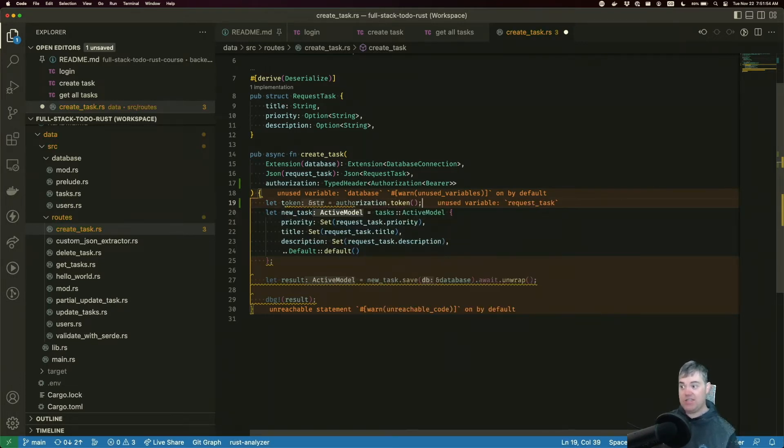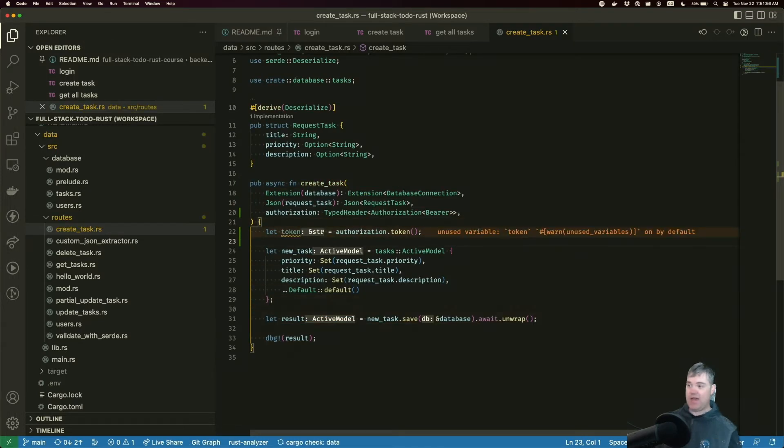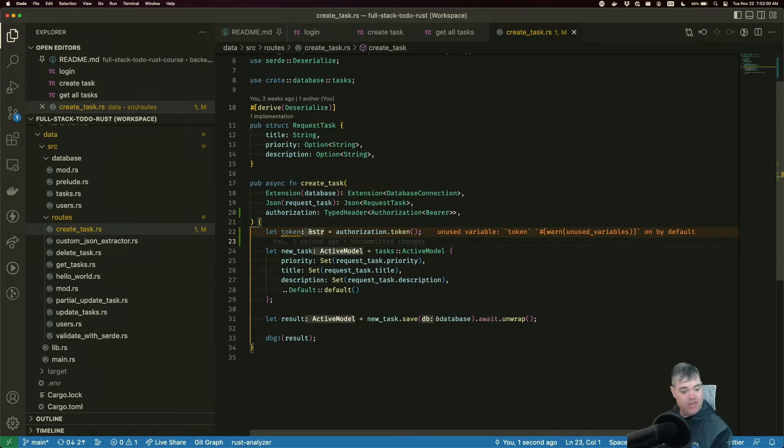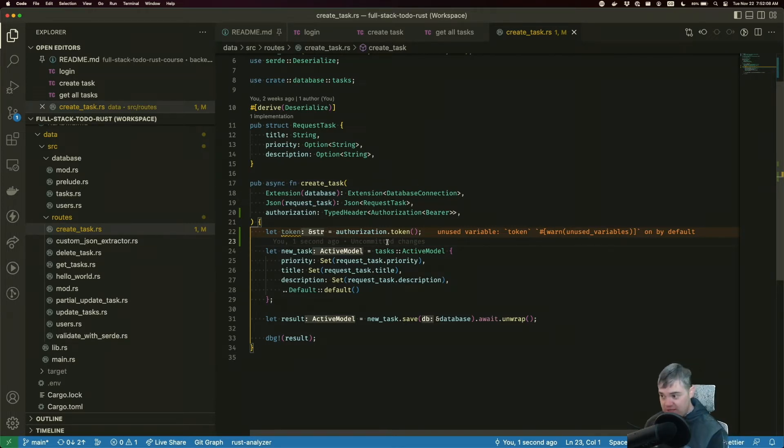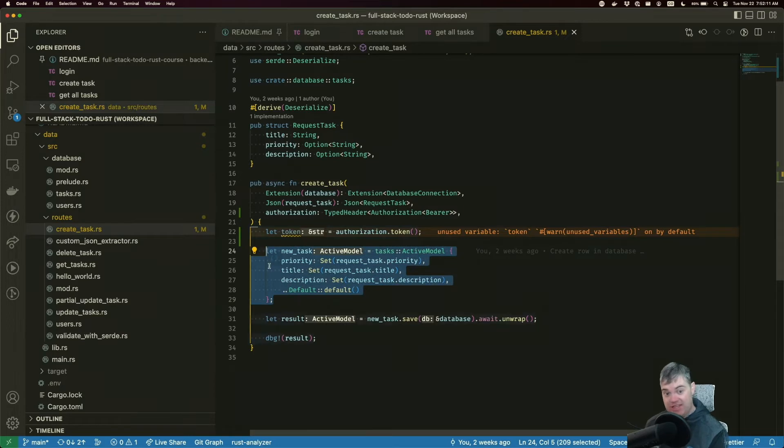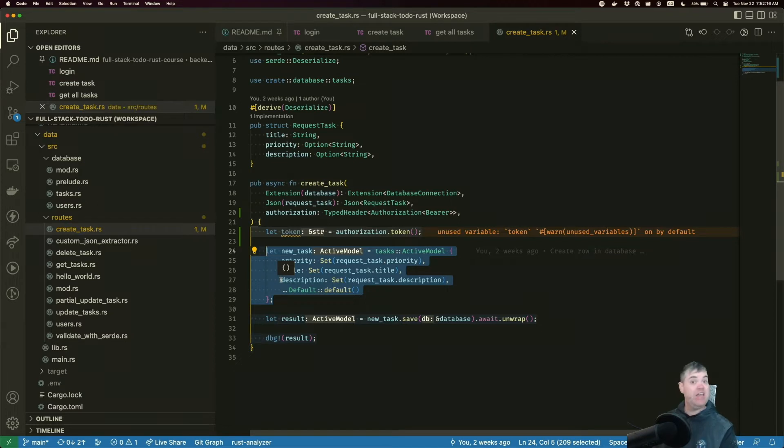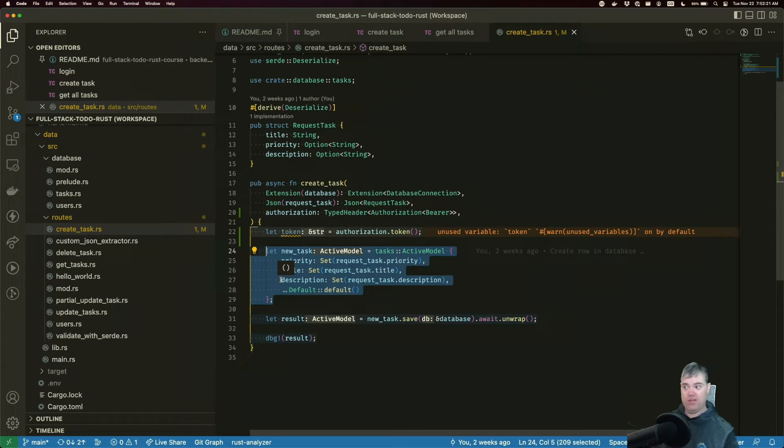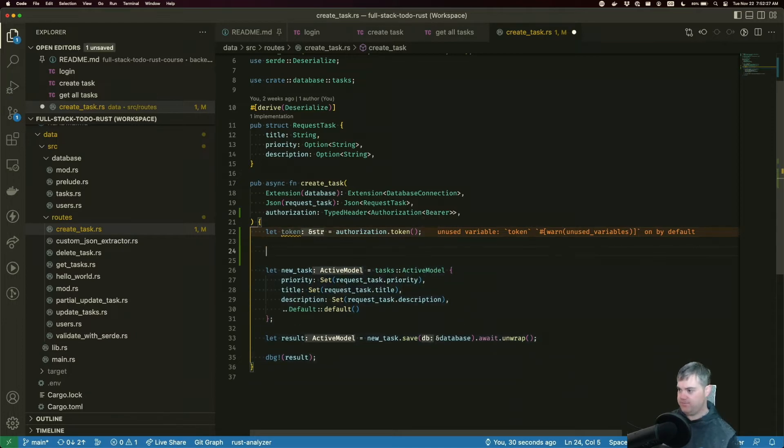Now given that, I want to get the actual token out. Let token equals authorization.token, and that gives us a string. Now I have a string of the token. Given this token, before we do anything like actually create something in the database, we need to go get the user with this token. If we can't find it, clearly that user is not allowed because they've logged out or the token expired.